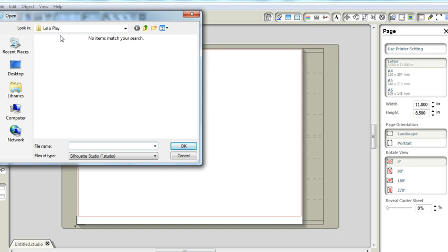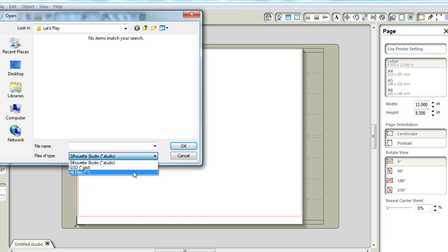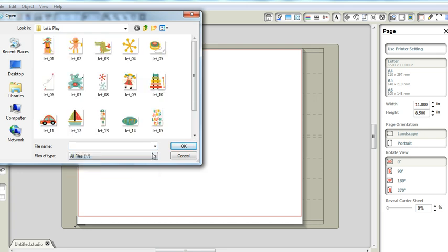Why? Because I need to change the file type to all files and it will show autographic. So I am going to be printing and cutting this doll.